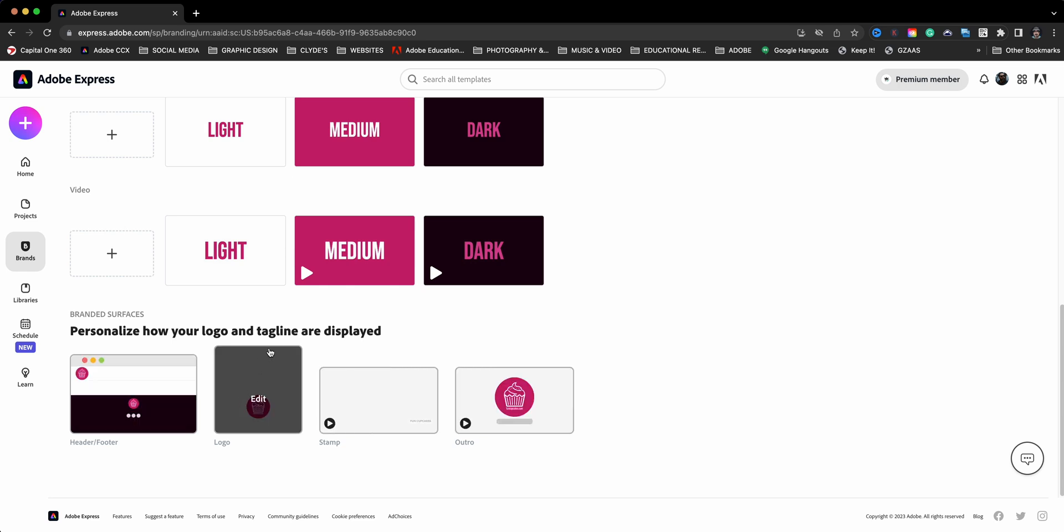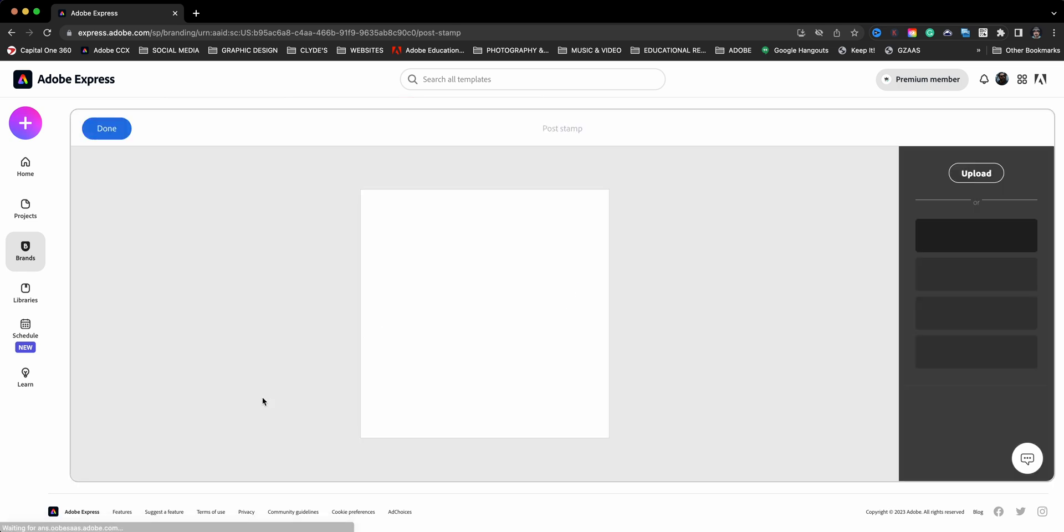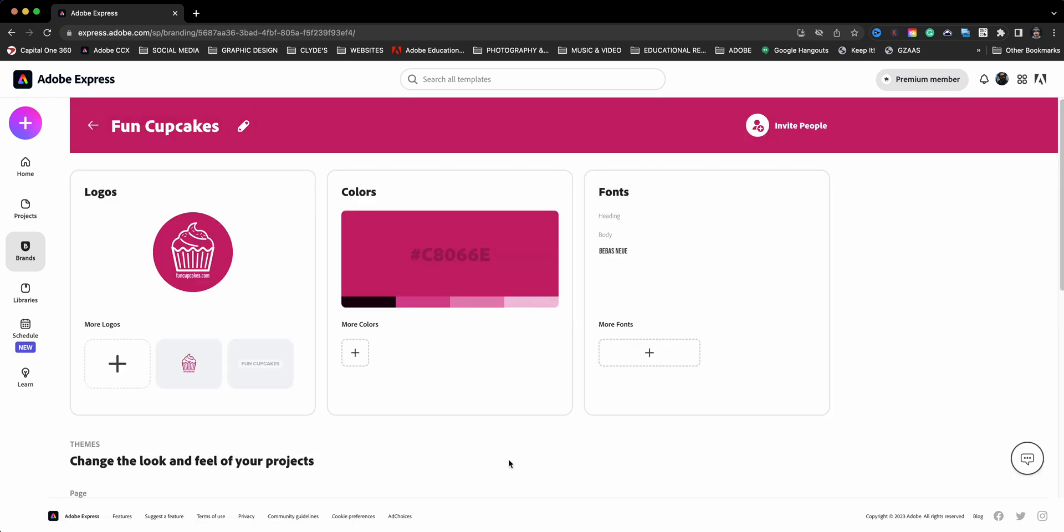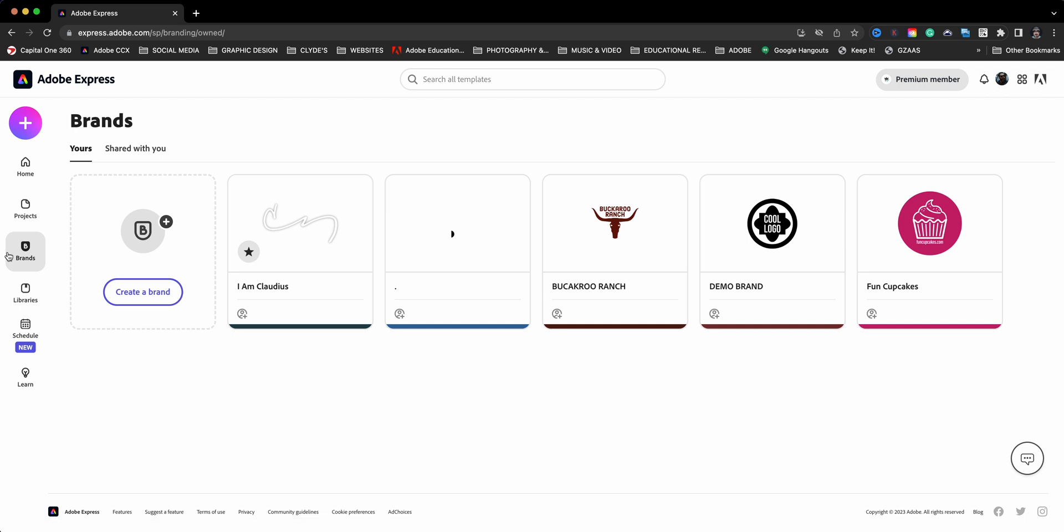You can just change it by clicking on Edit, and this is how your stamping in your videos will look. You can go ahead and swap out the logos here. I'm going to go ahead and click Done, and that's how you can add your personal brand into your brand account in Adobe Express.